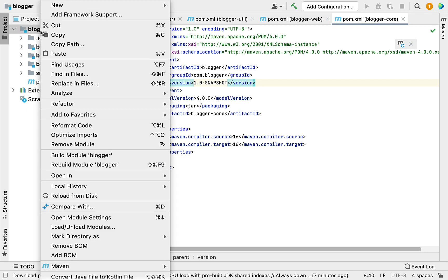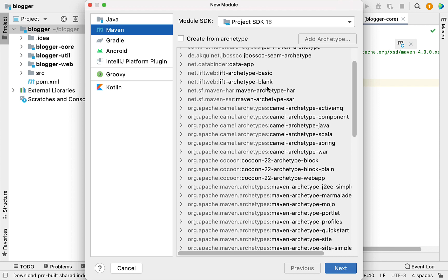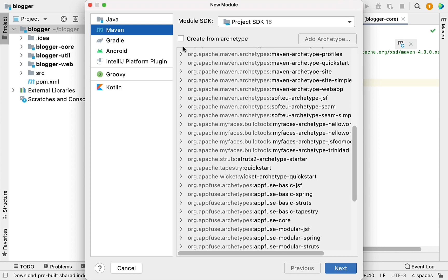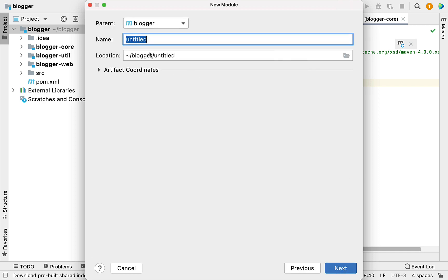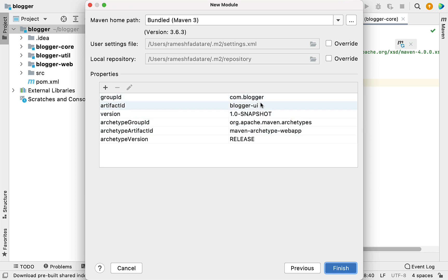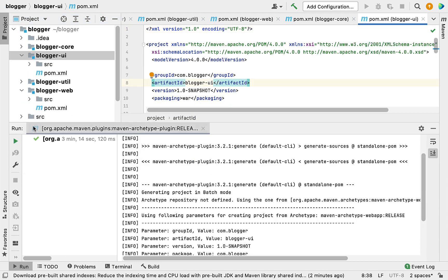Right-click on the parent project, choose New, then Module. Here you need to choose an archetype — search for 'webapp' and select it, then click Next. Give the module name as blogger-hyphen-ui, since we'll create a war file of the UI project and deploy it to a server. Keep everything else as is. Verify the properties: group ID is com.blogger, artifact ID is fine. Click Finish. The Maven web application is generated successfully.